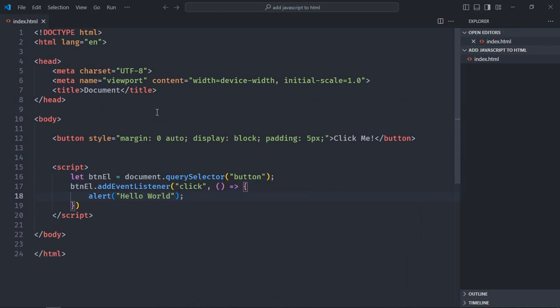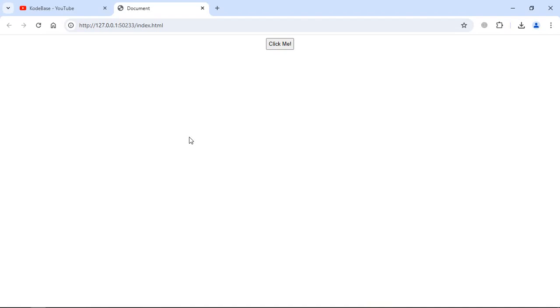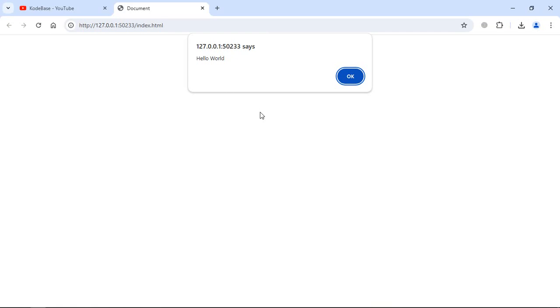And let's open this file in the browser. Click on this button. You can see we are getting the alert message.